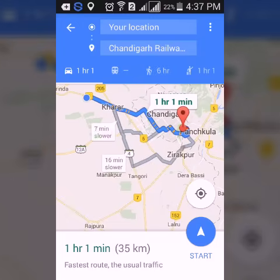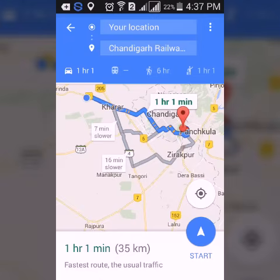After that, you will get the distance between the initial and the destination point. On the map, you can see that it is about 35 kilometers and it will take about one hour and one minute by car.